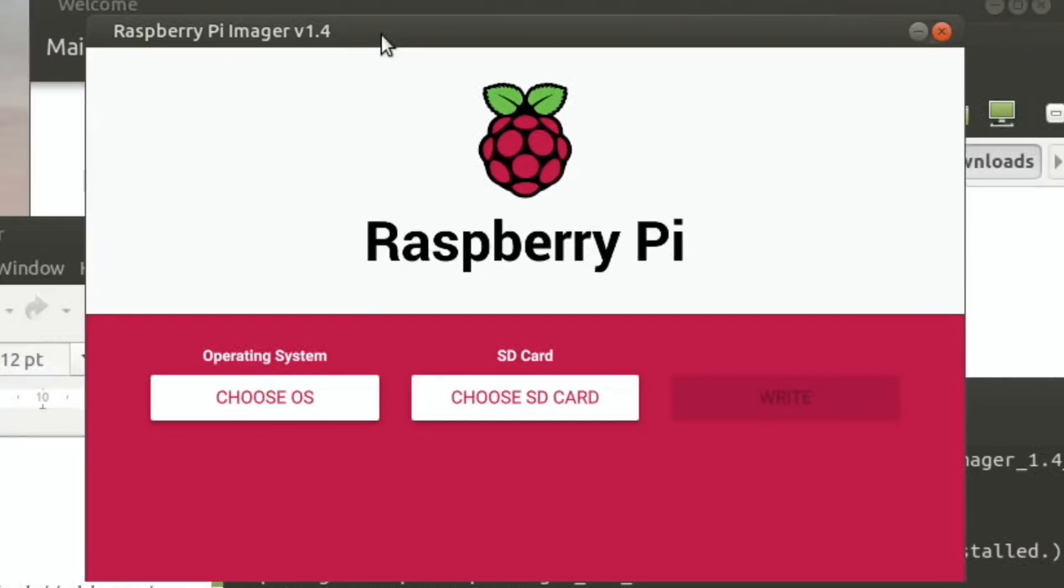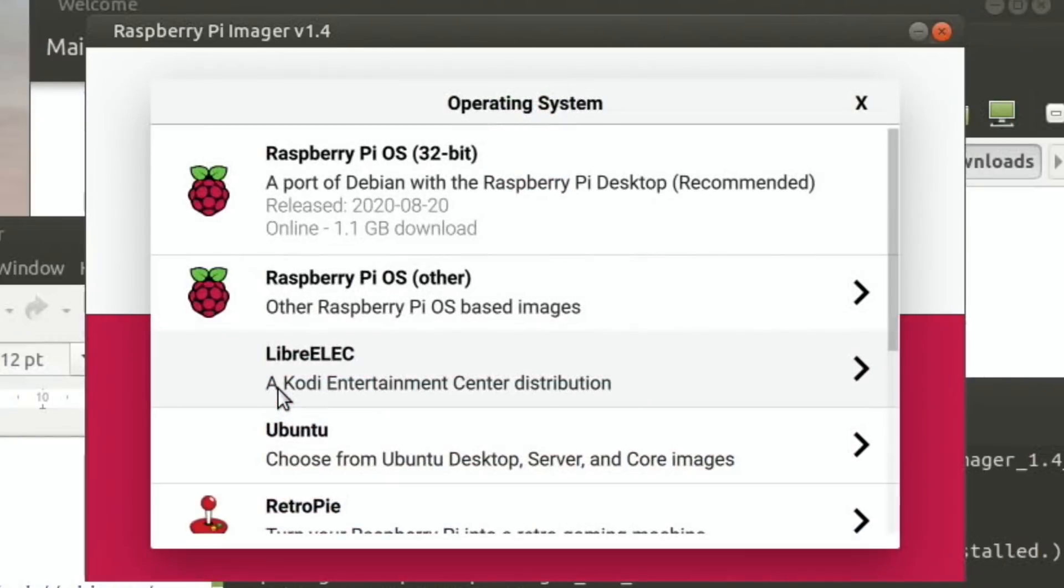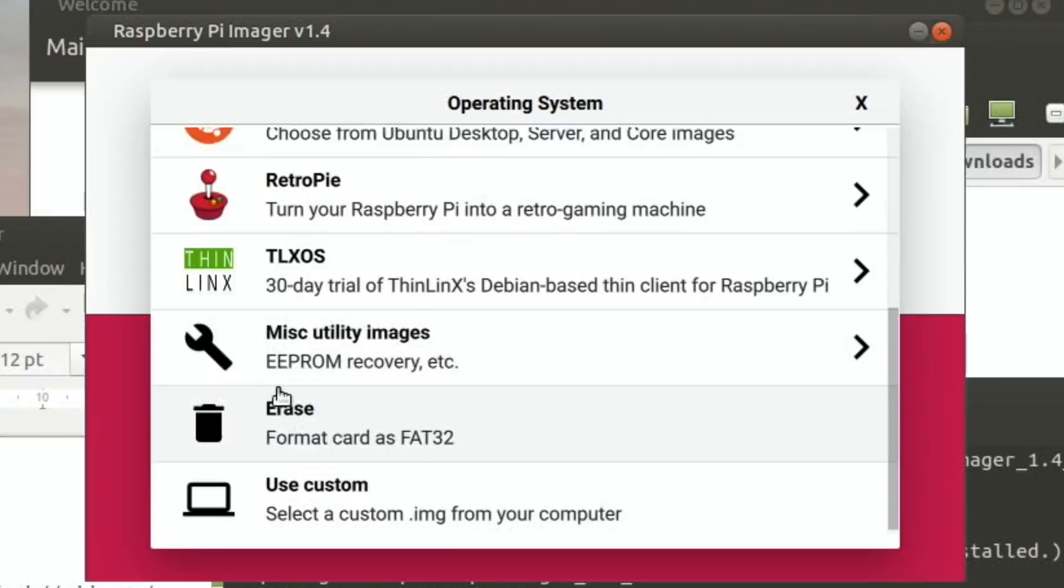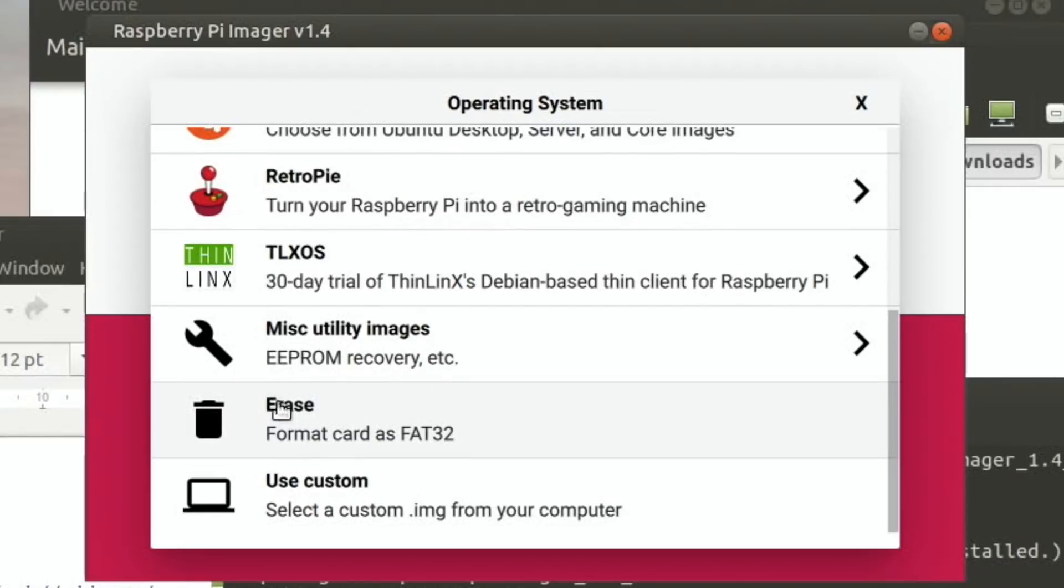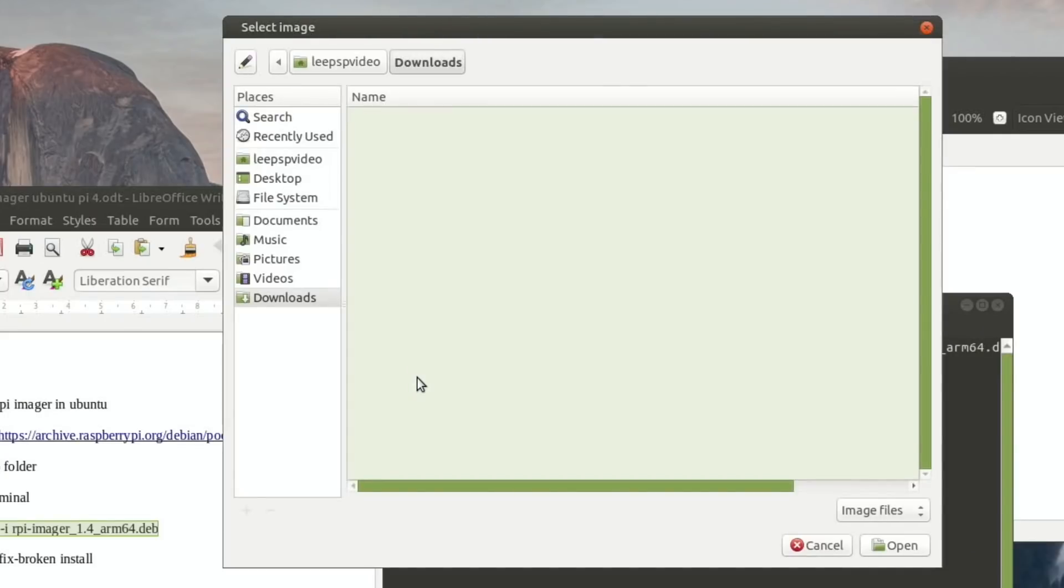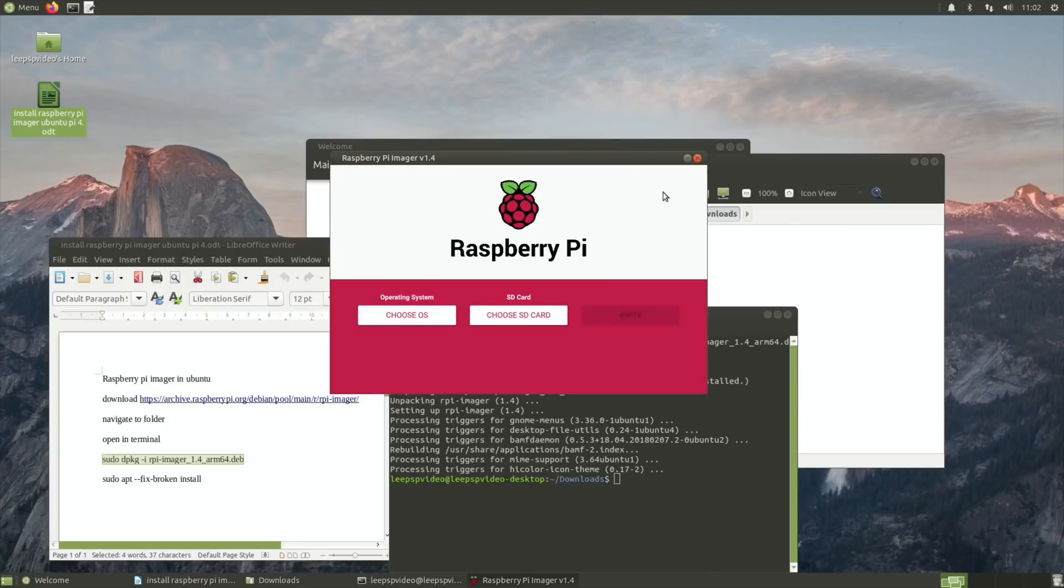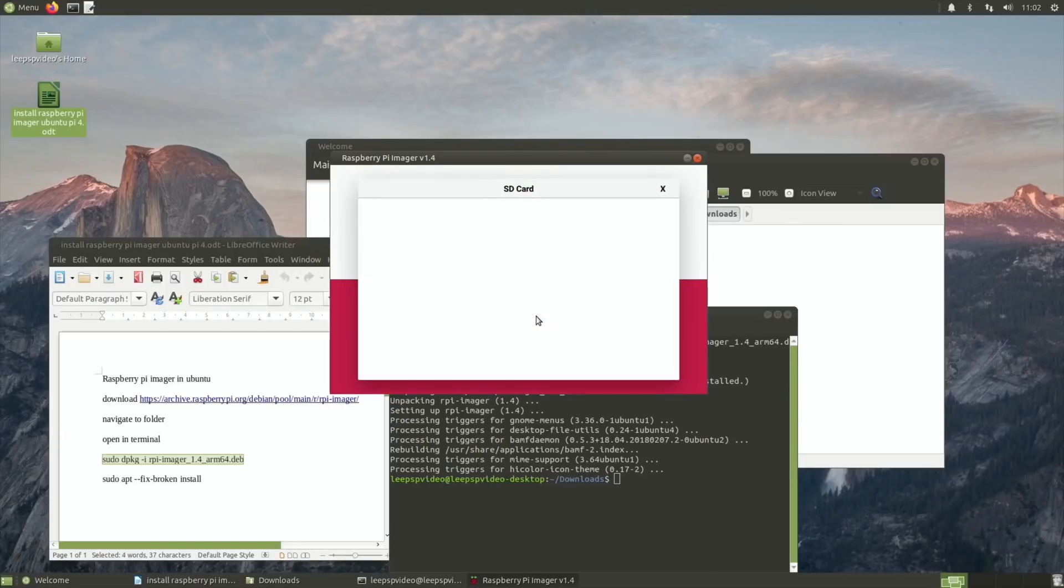So back to how you install this version. You would go to choose OS, you would go to use custom, and then you would navigate to the downloads folder and you would see that file that you downloaded from the Ubuntu mate website and click on open.